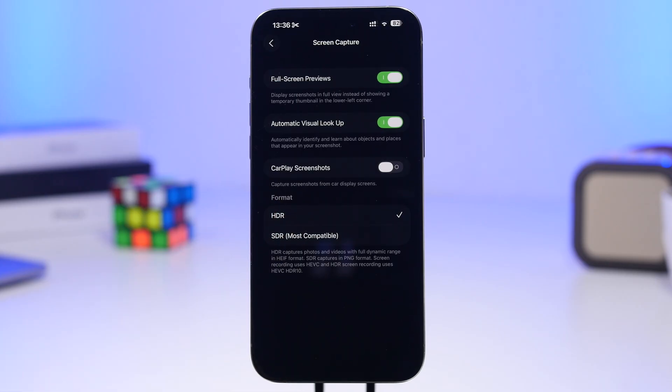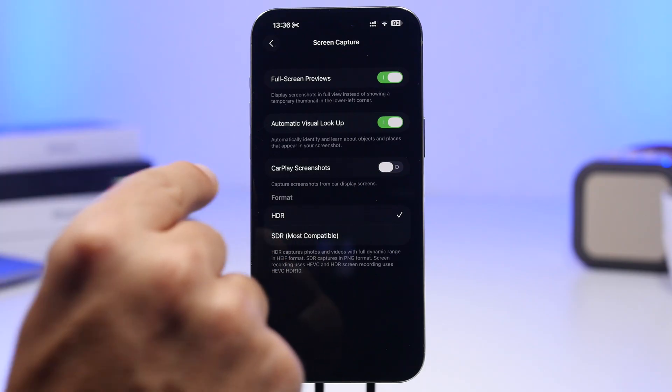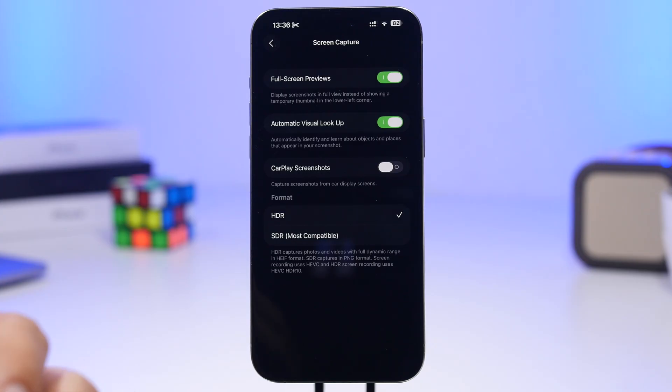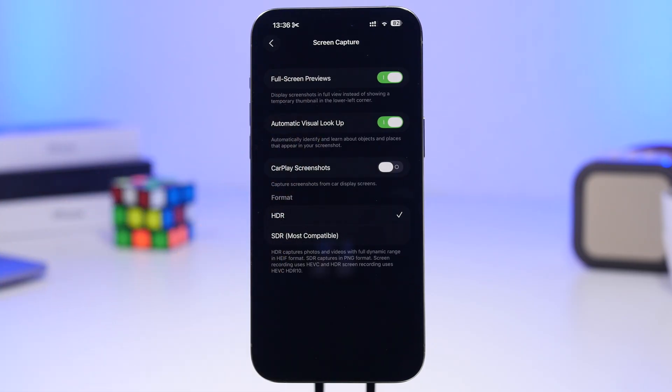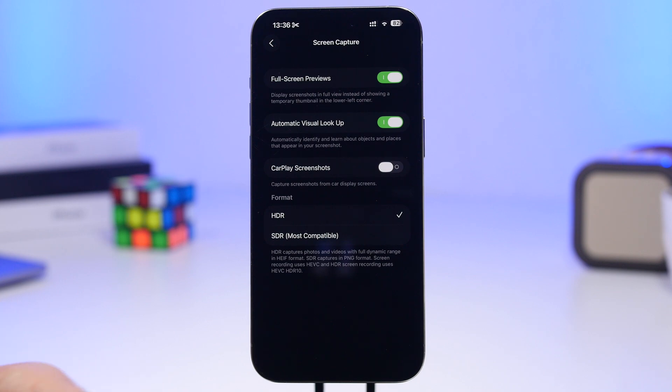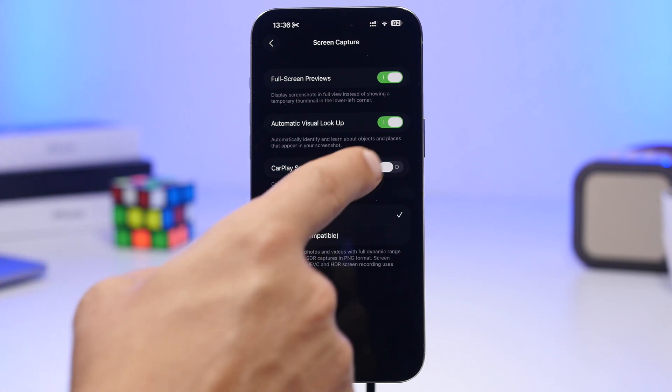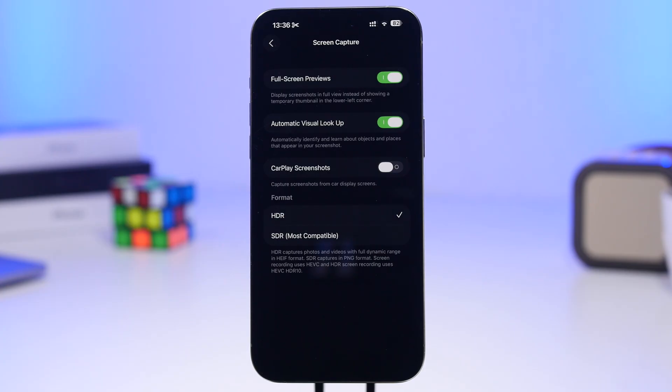Another thing you must turn on is Automatic Visual Lookup. You probably saw in the presentation Apple using visual intelligence to identify things on your screen and search them or ask ChatGPT. By default, this is actually turned off, so go ahead and turn it on to use that cool new feature of iOS 26.